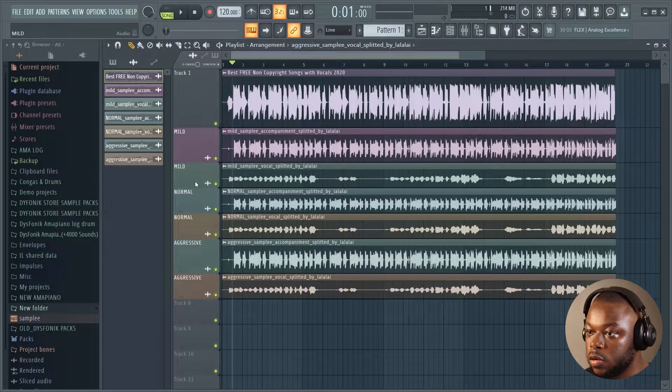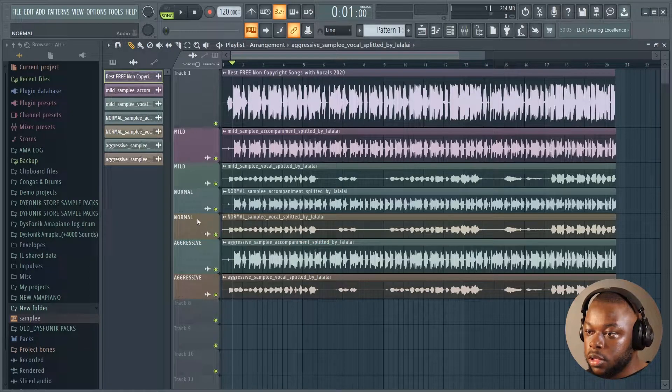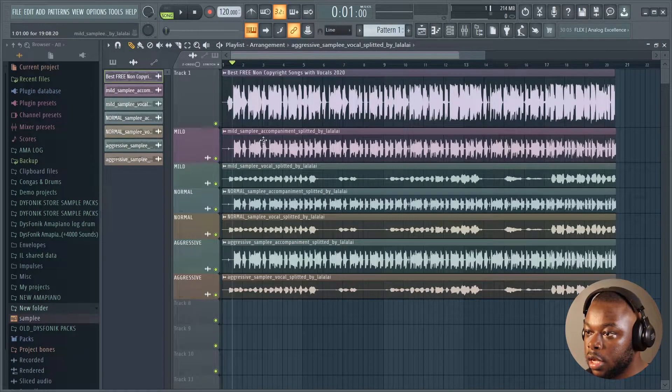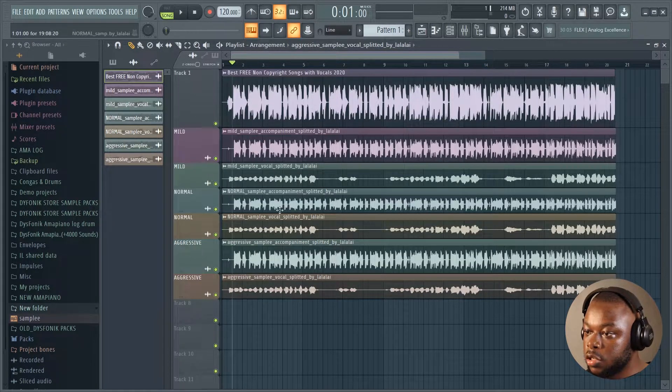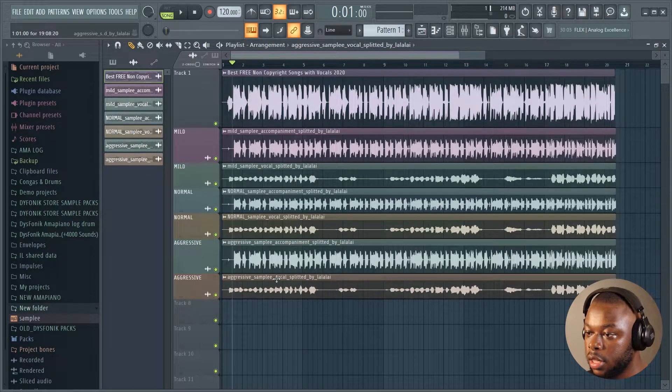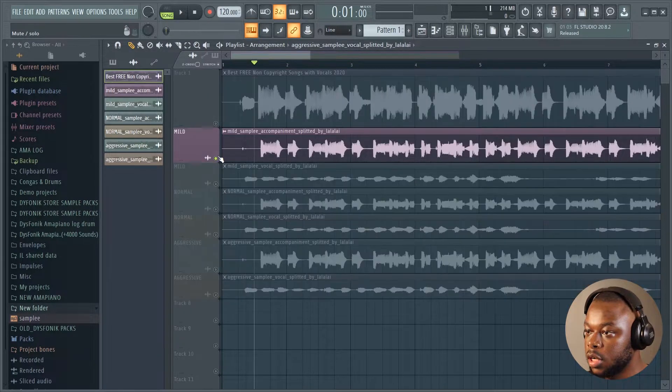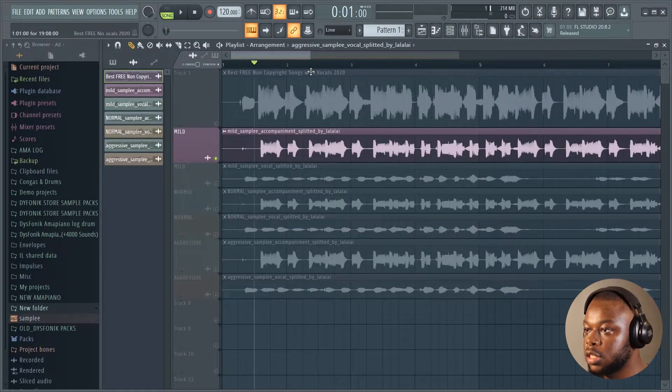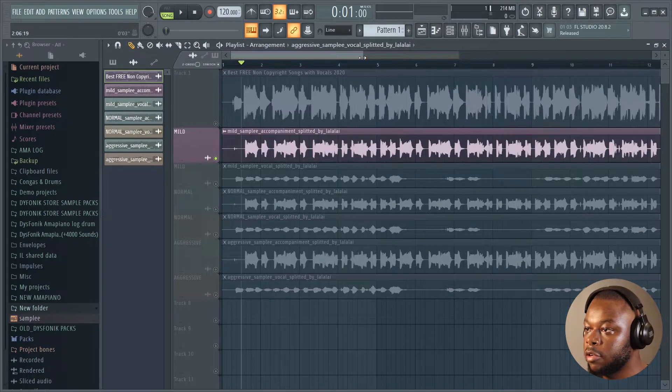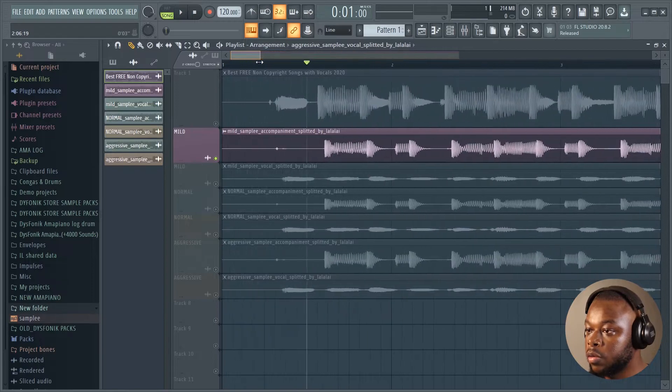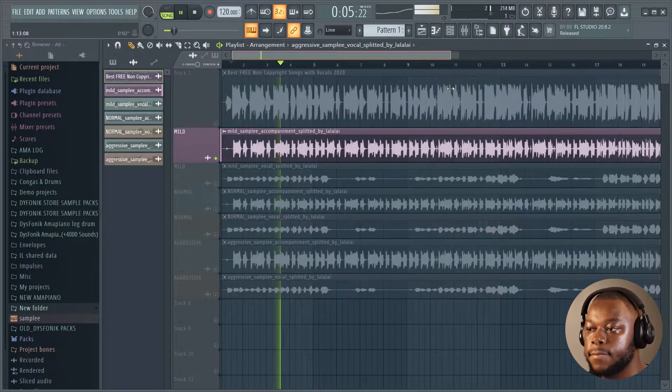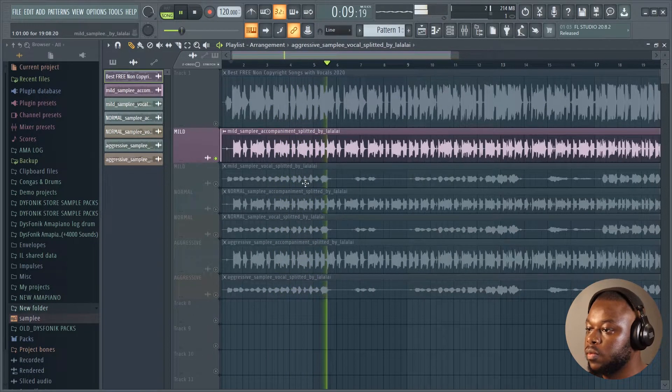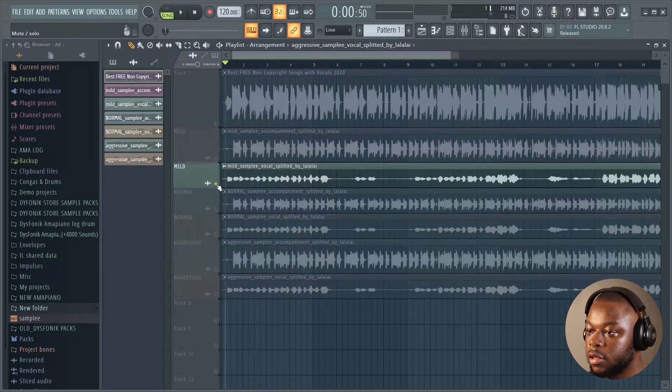As you can see, I have two stems from the mild processing level, two stems from the normal, and two stems from the aggressive. This one over here is the instrumental of the mild, vocal of the mild, instrumental of the normal, vocal of the normal, and then we have the instrumental and the vocal of the aggressive. Let's start with the instrumental audio of the mild processing level and then we'll compare the three different processing levels and see which one works best for our audio.